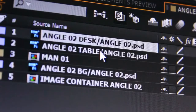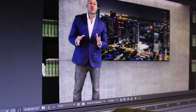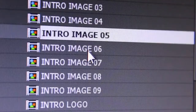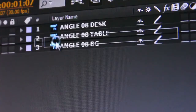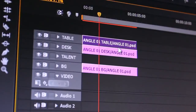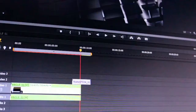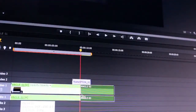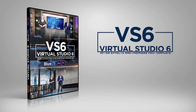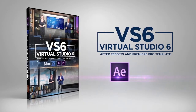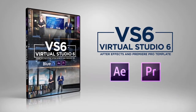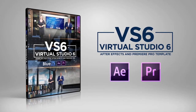A video tutorial is included in this package to show you how to edit your project in just a few minutes, step-by-step in After Effects and Premiere Pro. So go ahead, get the BlueFX Virtual Studio 6 template pack right now and create great-looking videos in your own Virtual Business Studio.